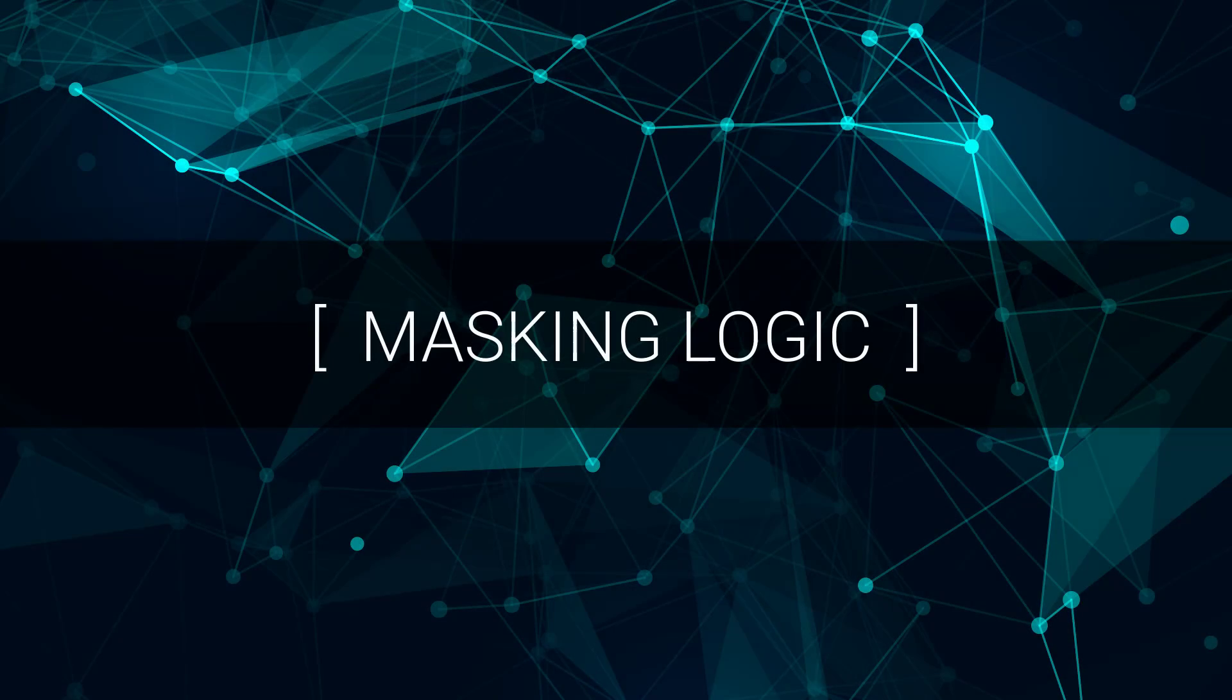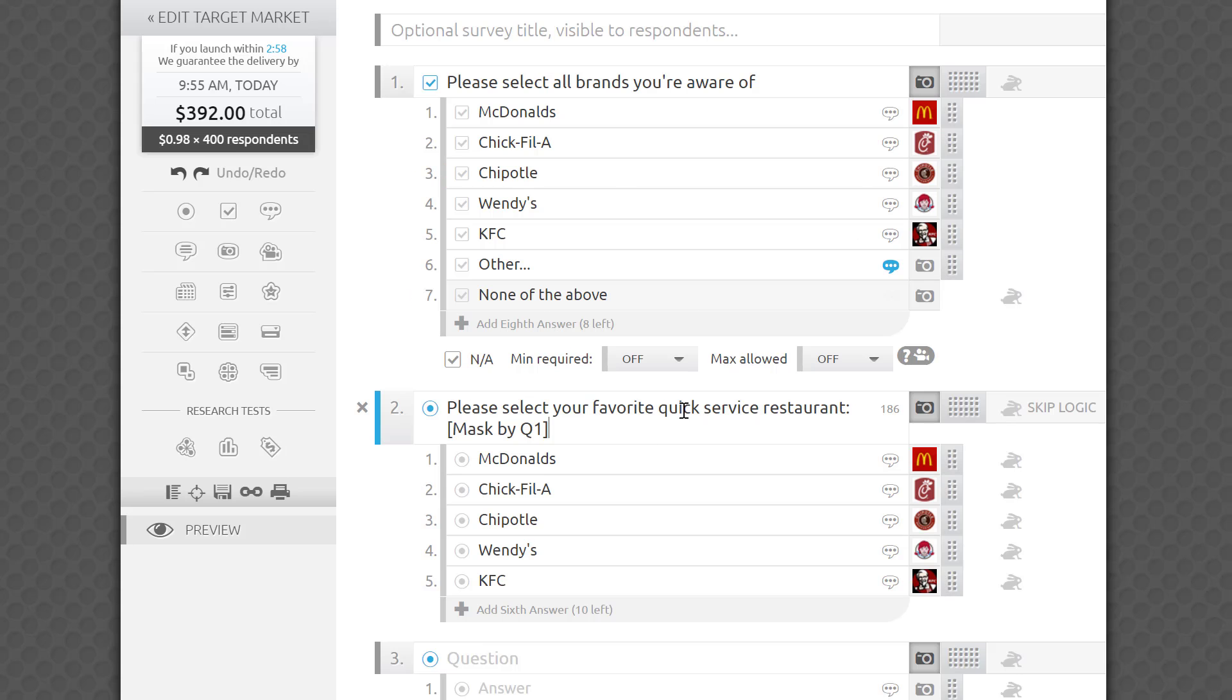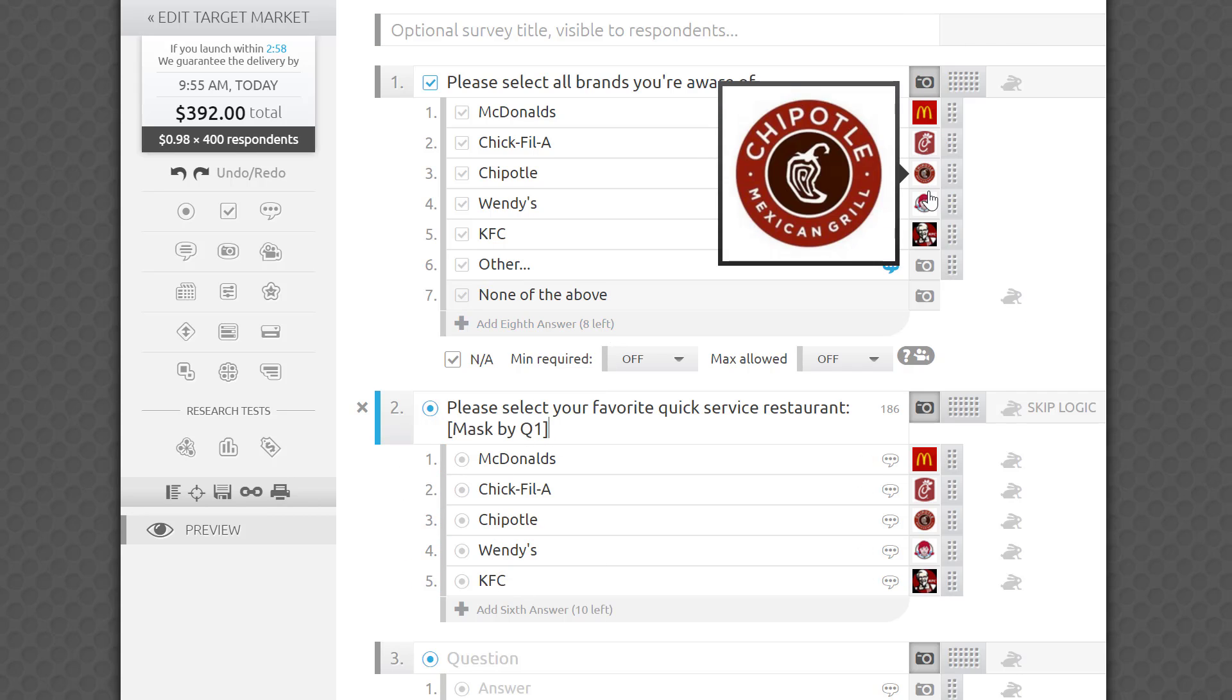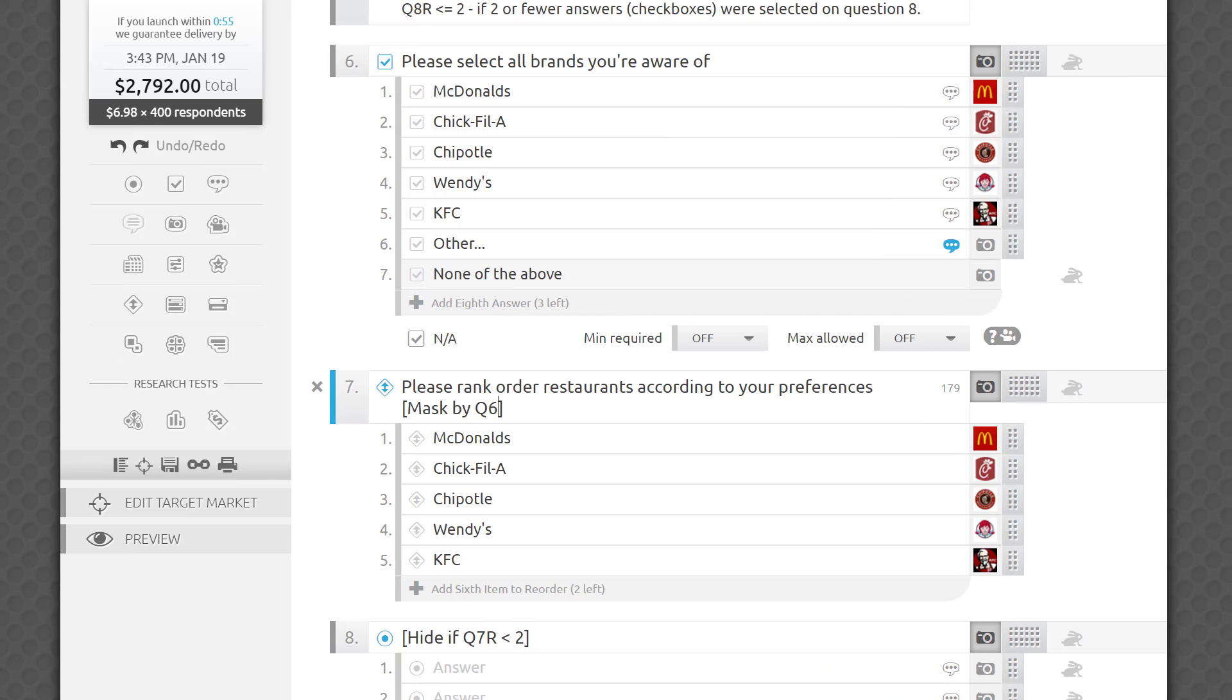Let's now take a look at masking logic. As you may have guessed from the name, masking logic allows you to mask one question based on answers given to an earlier question in the survey. By entering mask by Q1 directly into the second question field, you are telling the platform to show respondents only the answers in the second question that they selected in the first question.